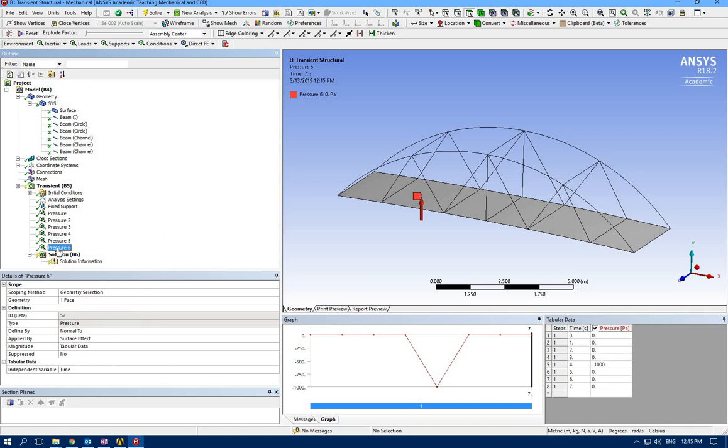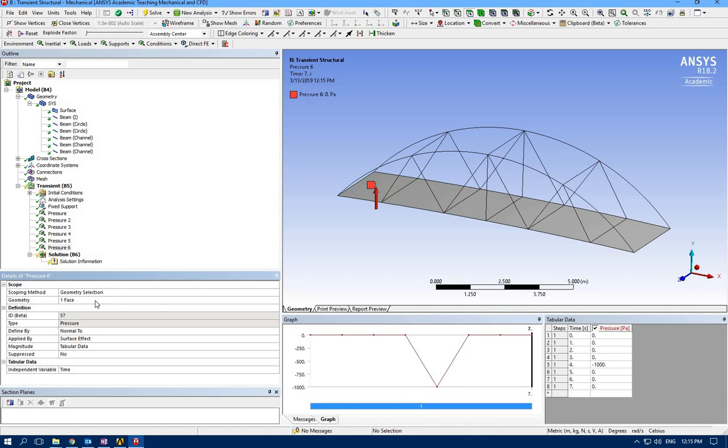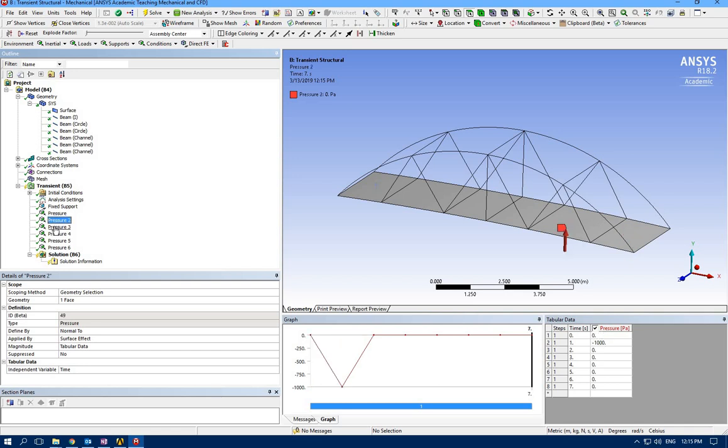Geometry is going to be the final one. Negative one thousand, and this one also is going to be zero. Let me check once more—pressure starts from here.